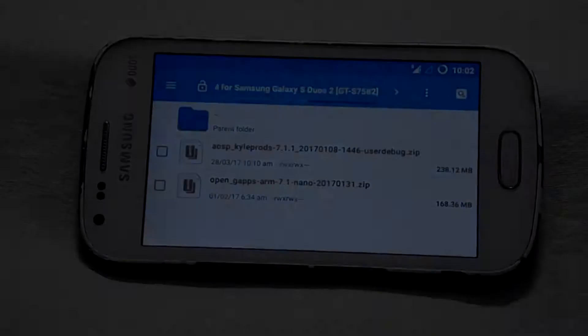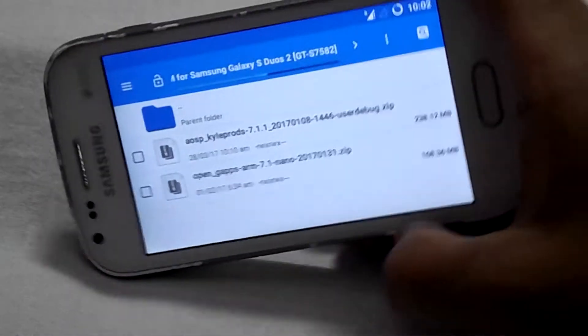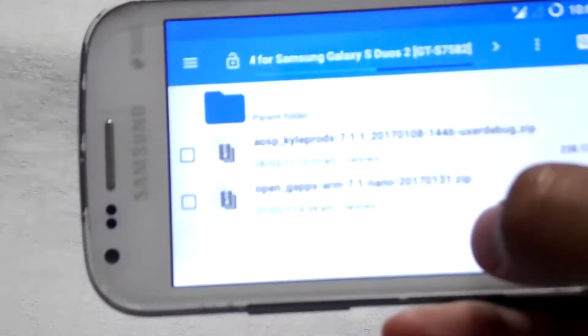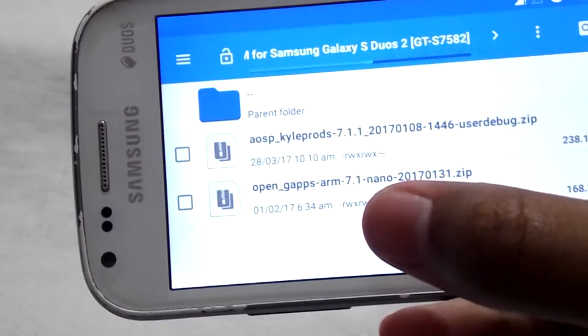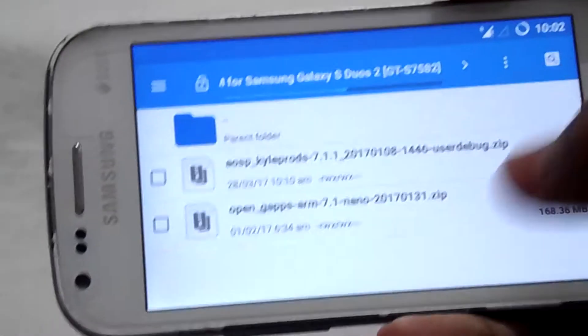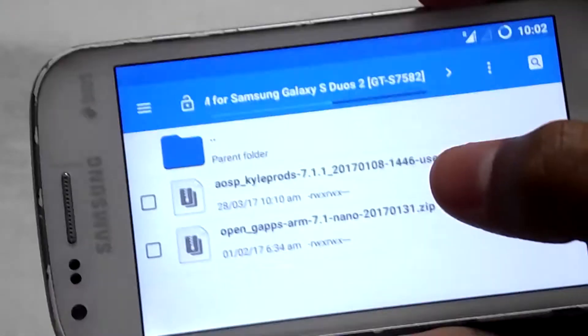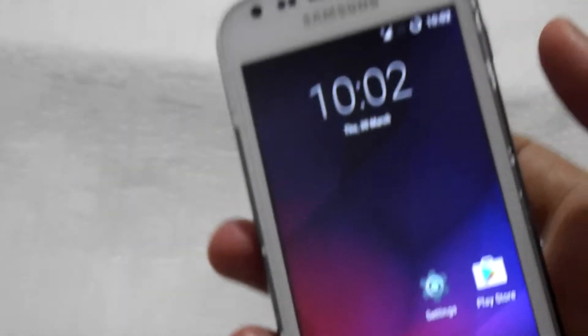To install this ROM you have to download these two files: the AOSP ROM file and the GApps. You have to place them in your external SD card. All the download links are given in the description.